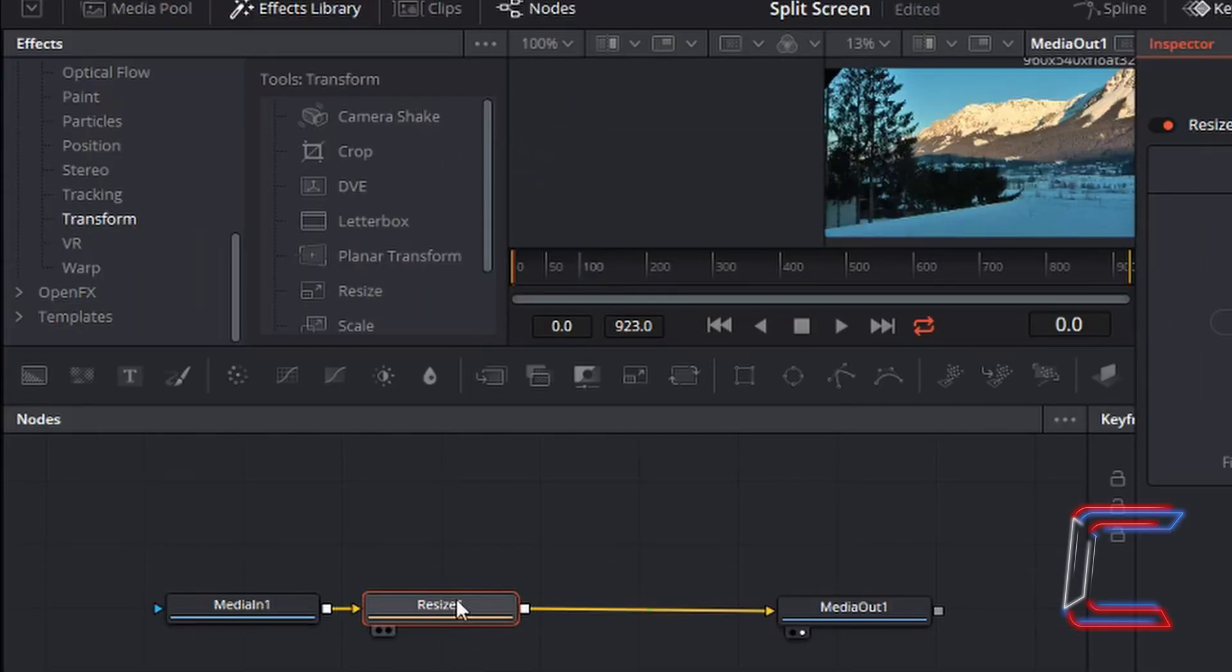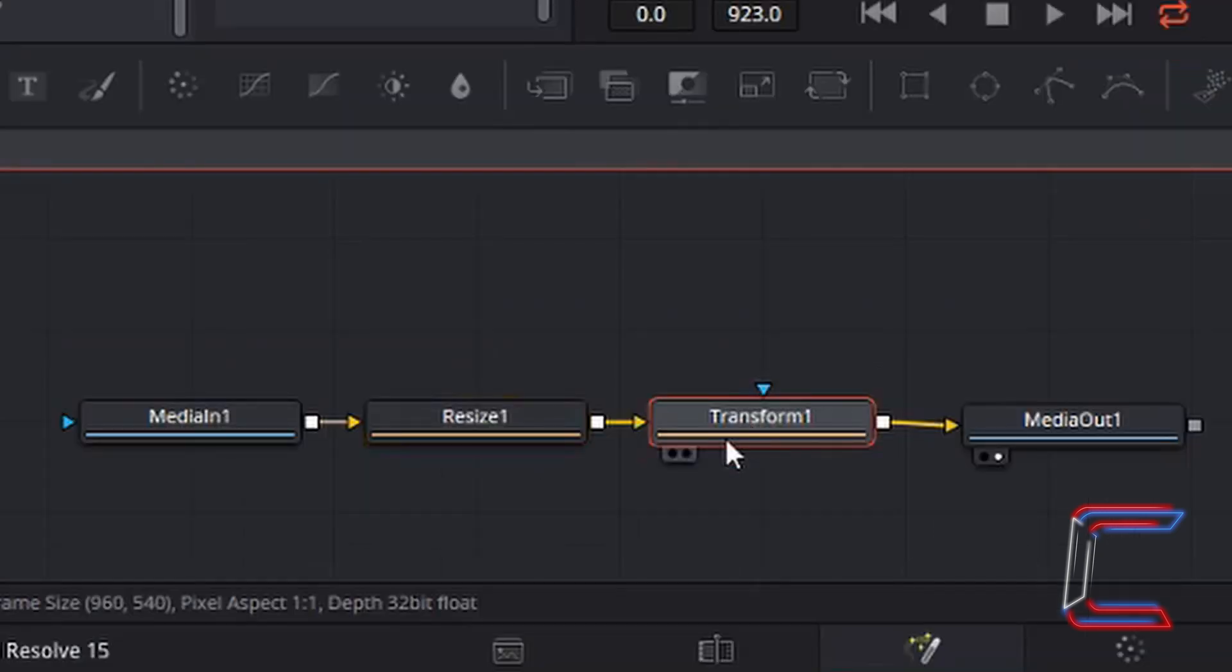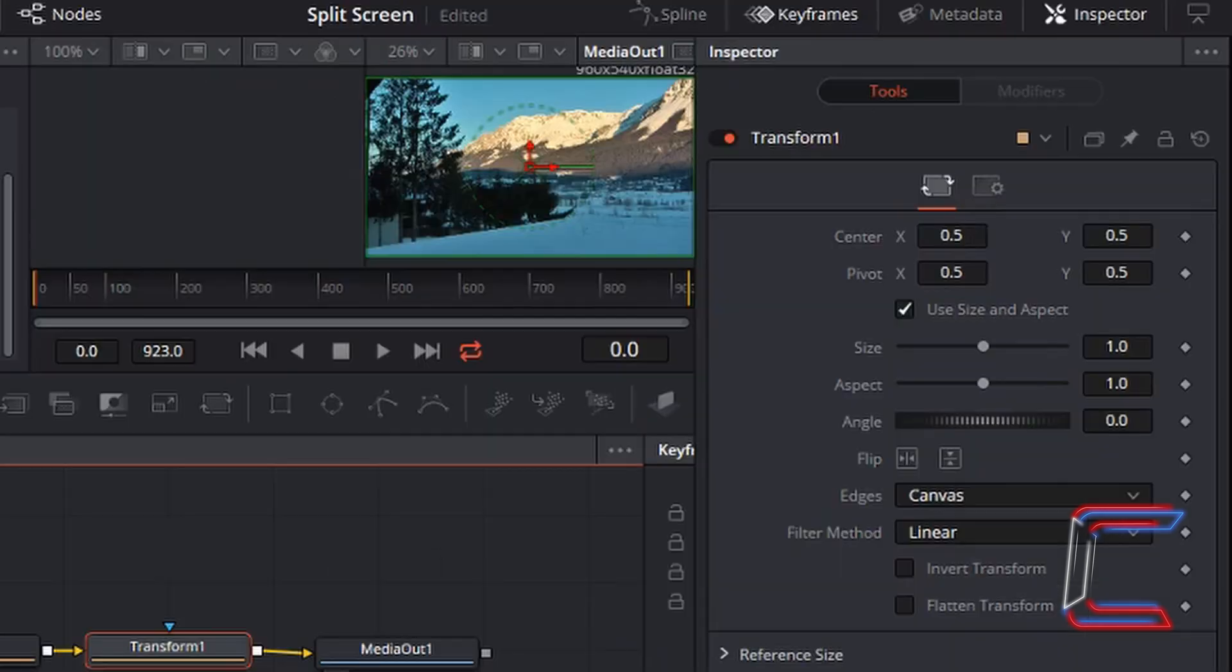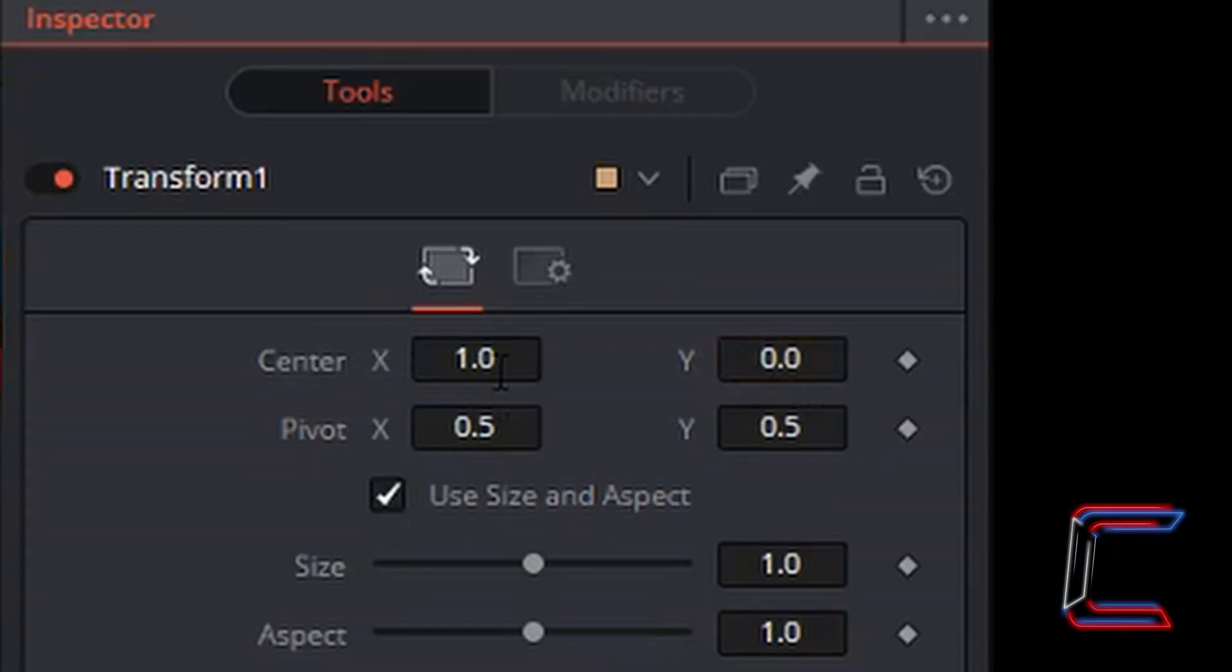With the Resize node still selected, go back to the Effects Library options again, and select this time Transform. Left click once, and your fourth node should appear. Inside the inspector window, under Tools, you should see Center X and Y at the top of your screen. I've changed X to 1, and Y to 0.